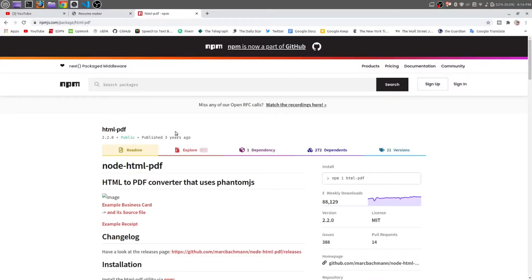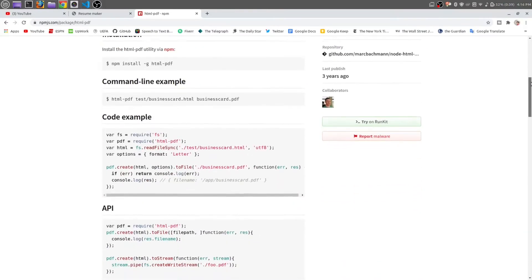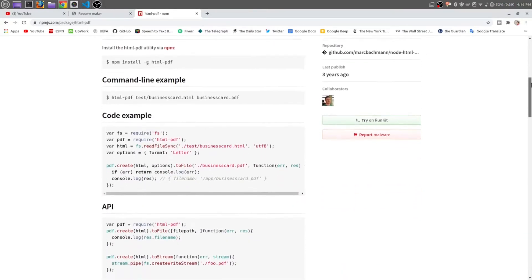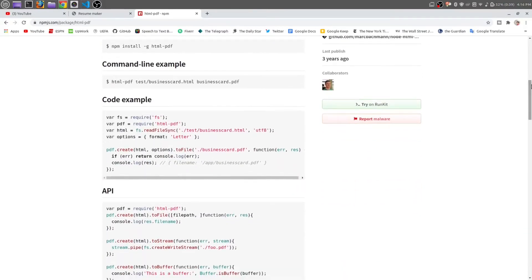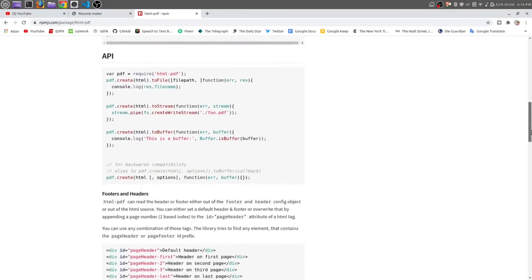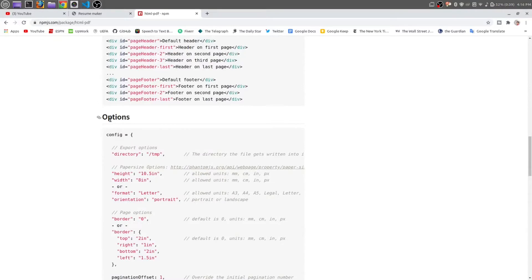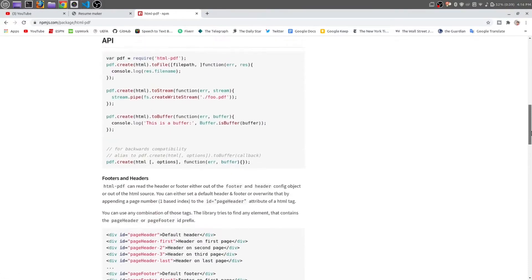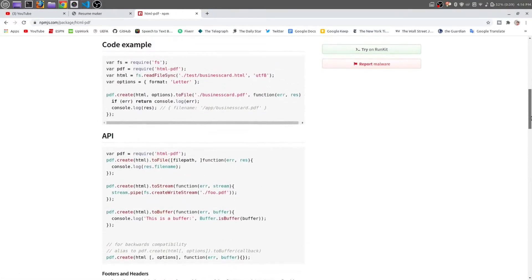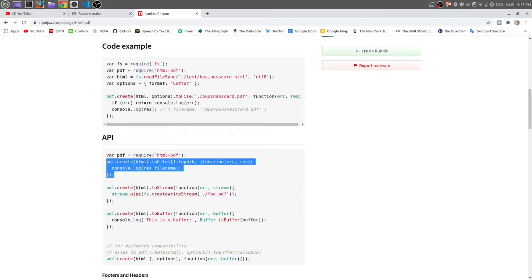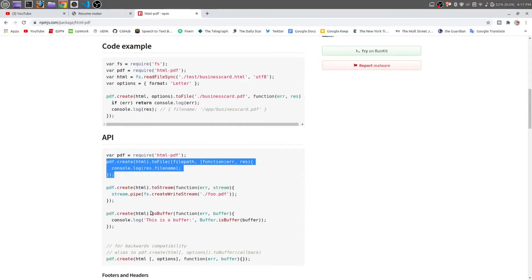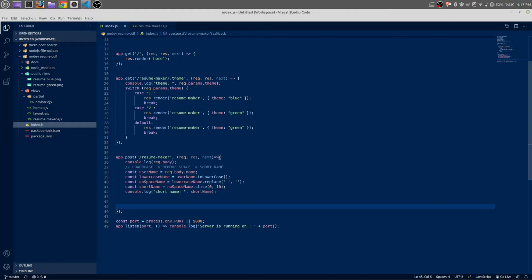Search for HTML PDF. This is the main library, the main package we are going to use to make a PDF. You can see the API, how they create the PDF files. It has an option. Actually, let me copy this. We are going to make it as file, not to stream, not to buffer, we are going to use toFile.